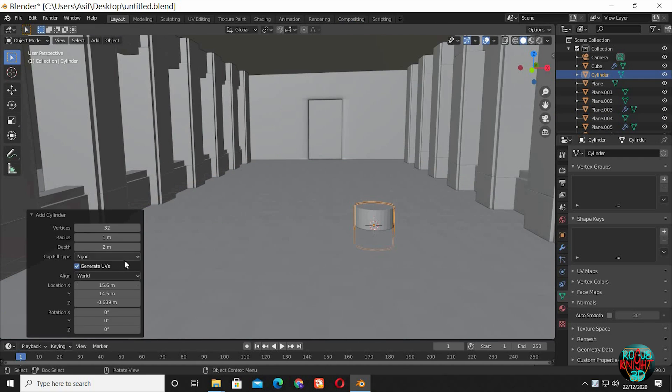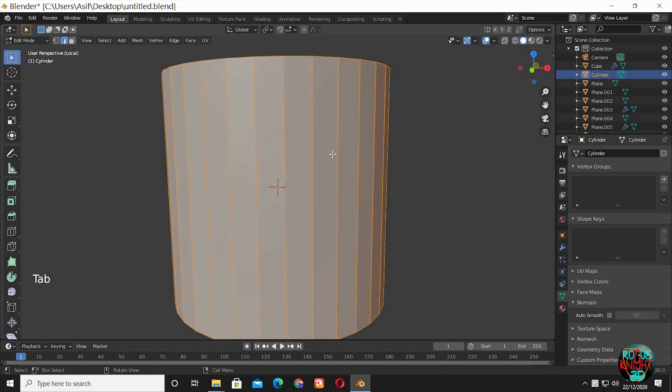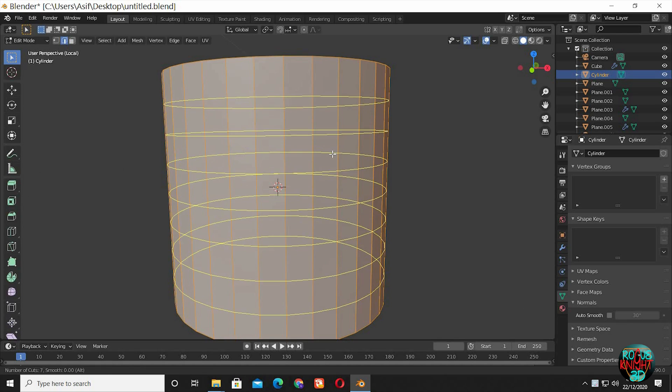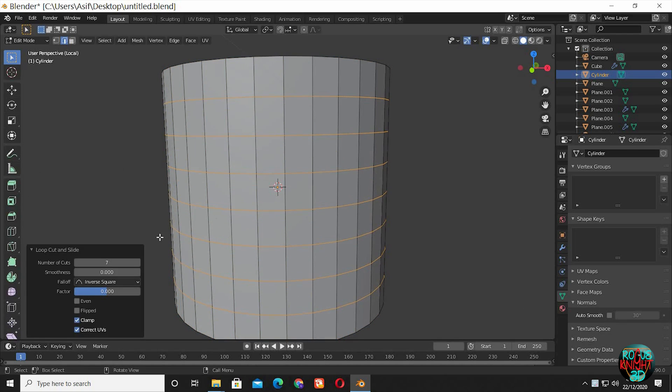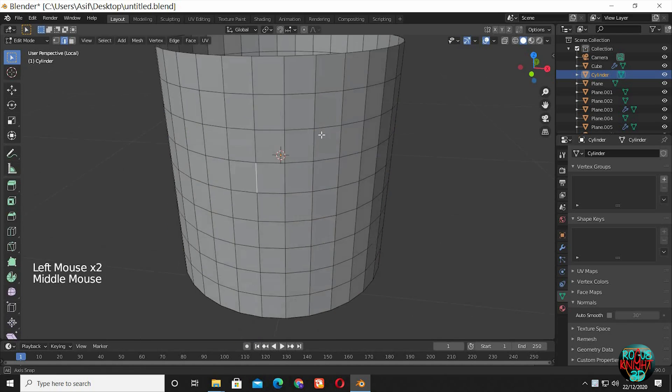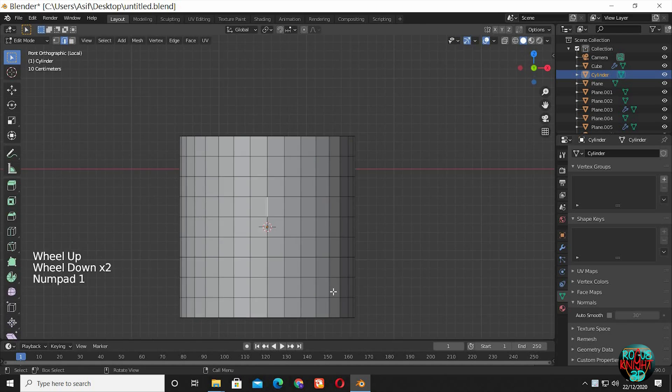When we are all done, you can now work on other models as well. Let's go.